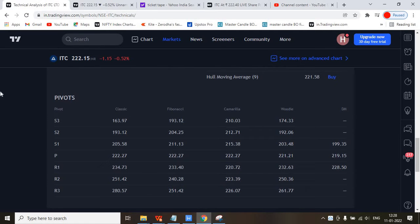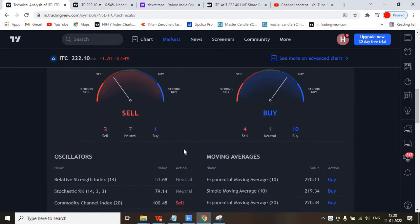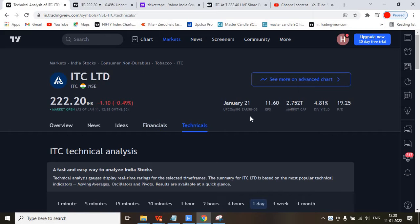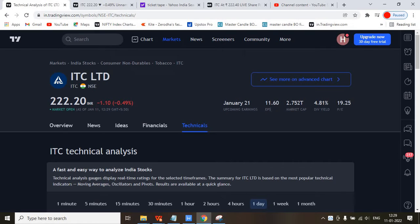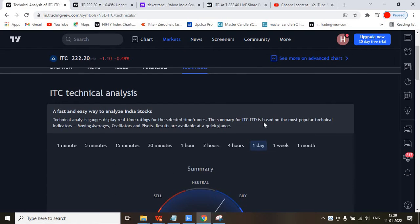Either of these entry points you can consider. These are the pivot levels for this stock if you want to go through them. The main point in ITC is the dividend yield — they give very good dividends to investors, so ITC stock is found in almost every investor's portfolio. The PE ratio is also very good at 19.25 — ideally it should be between 20 and 25, so this is close to that. The EPS (earnings per share) is also 11.60, which is very good.